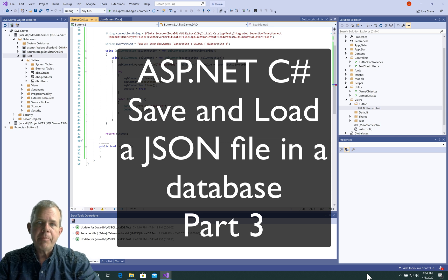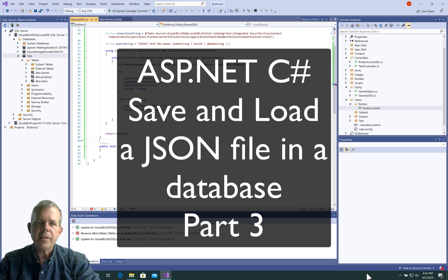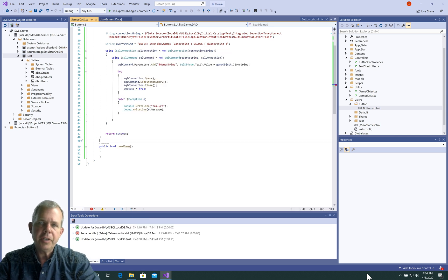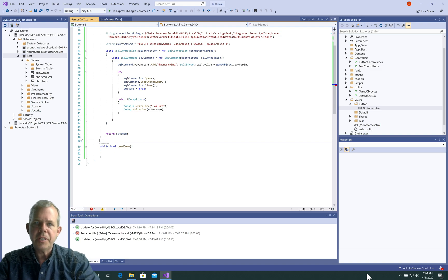Hey, welcome to part 3 of our application, where we are demonstrating how to save a JSON string into a database.